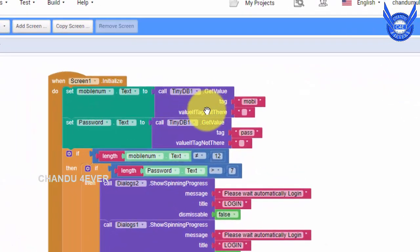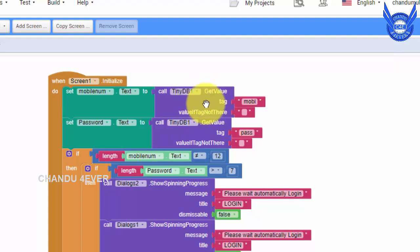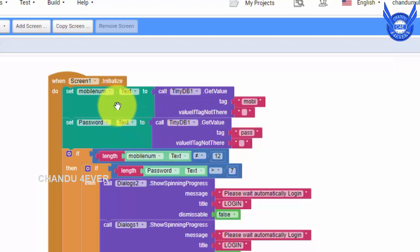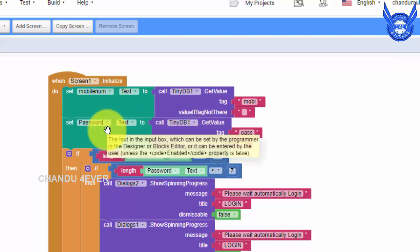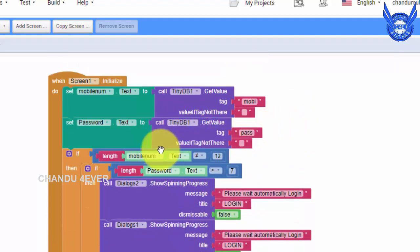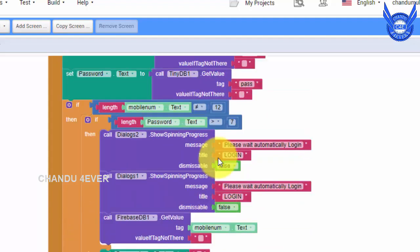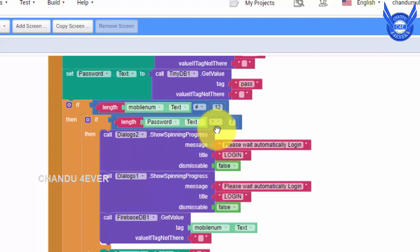We have to initialize our mobile number and password. We also need to store the values in TinyDB. In TinyDB, we have to store the mobile number and sign up. In TinyDB, we have to check the mobile number and password. We have to check the length. If it is not equal to 12, we have to get an error. If it is not equal to 12, we have to log in — that is, we have to get the password and 7 numbers. We have to log in the dialog box and log in automatically.